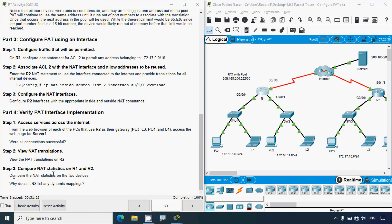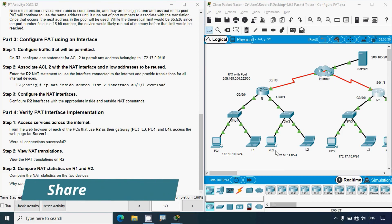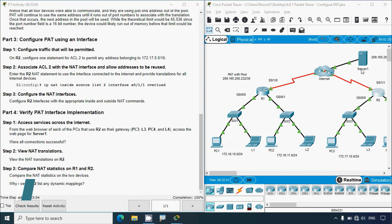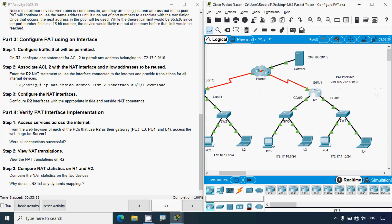Step three: compare NAT statistics on R1 and R2. The question is: why doesn't R2 list any dynamic mappings? When comparing, the outputs look similar because we accessed the server one by one — accessing from different devices simultaneously would show dynamic mappings more clearly. The key difference is that R1 lists dynamic mappings for the pool of addresses created, whereas R2 is only using the outside interface address of serial 0/1/1.